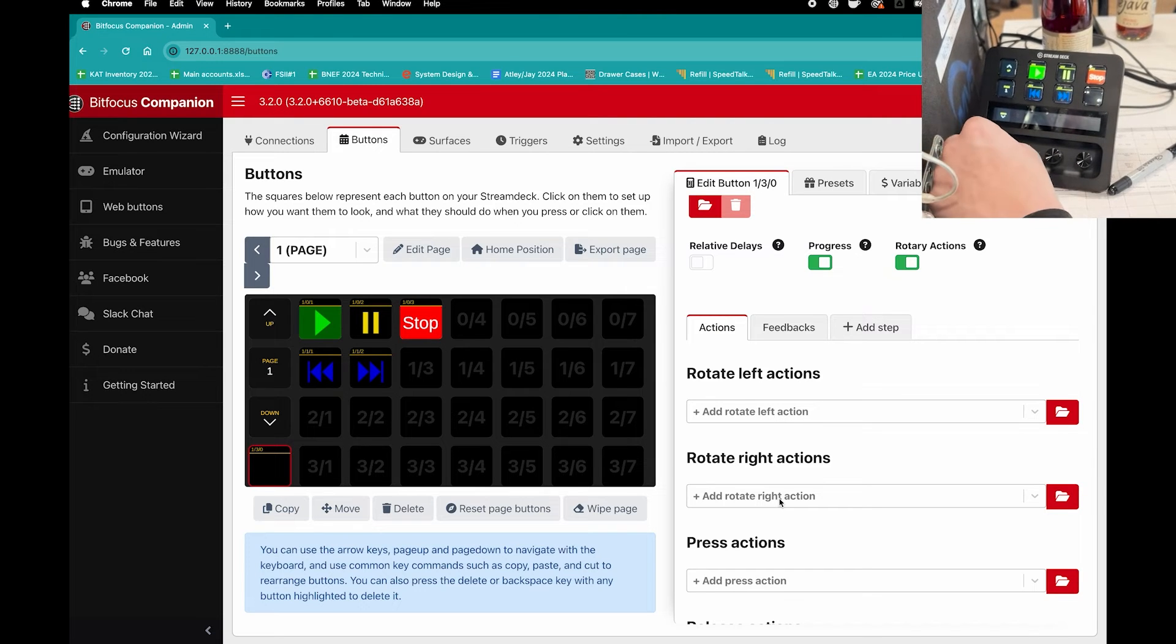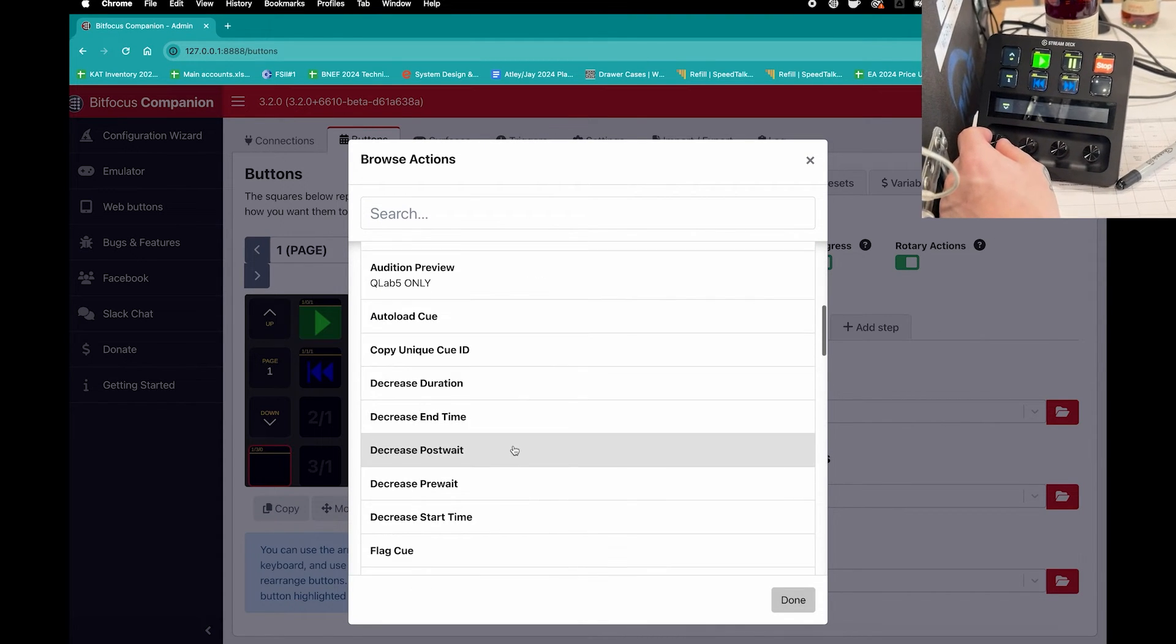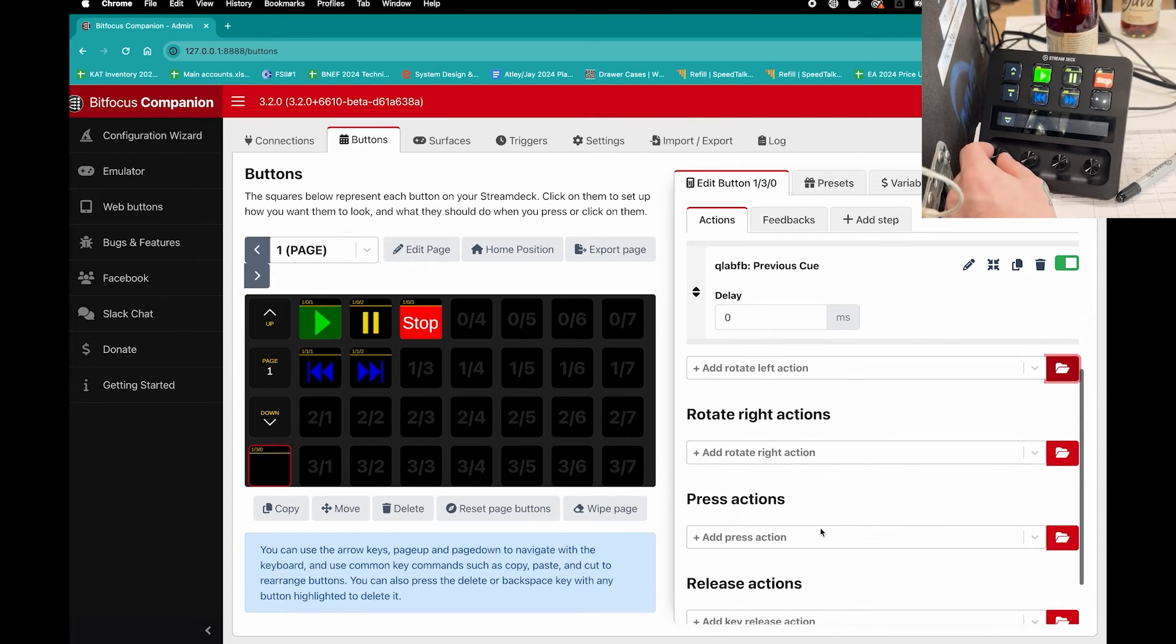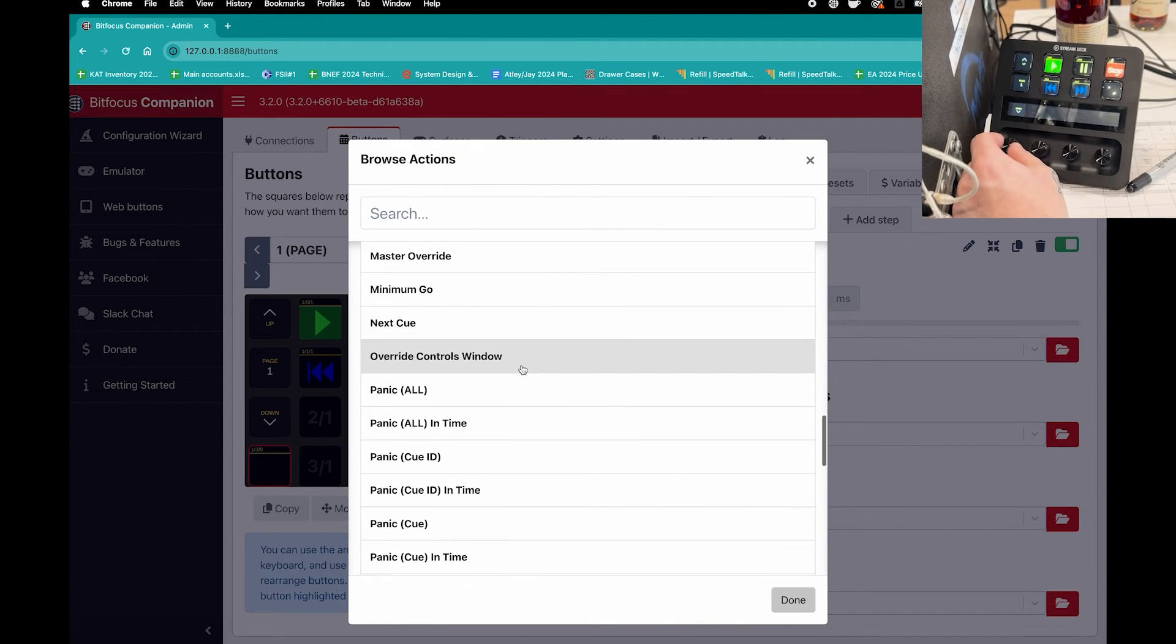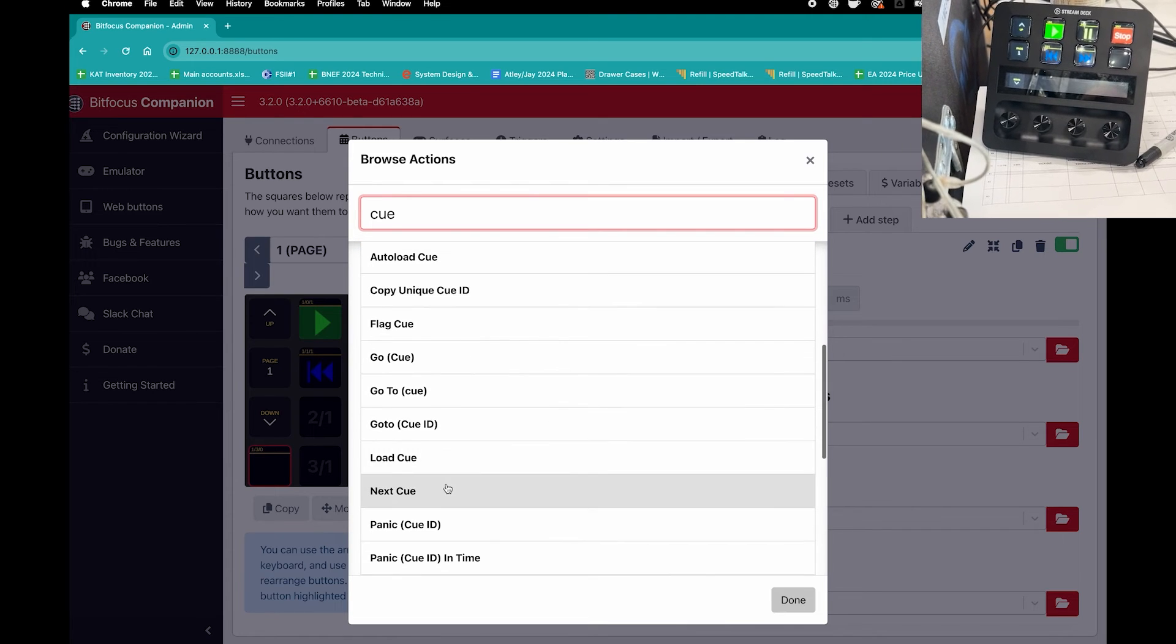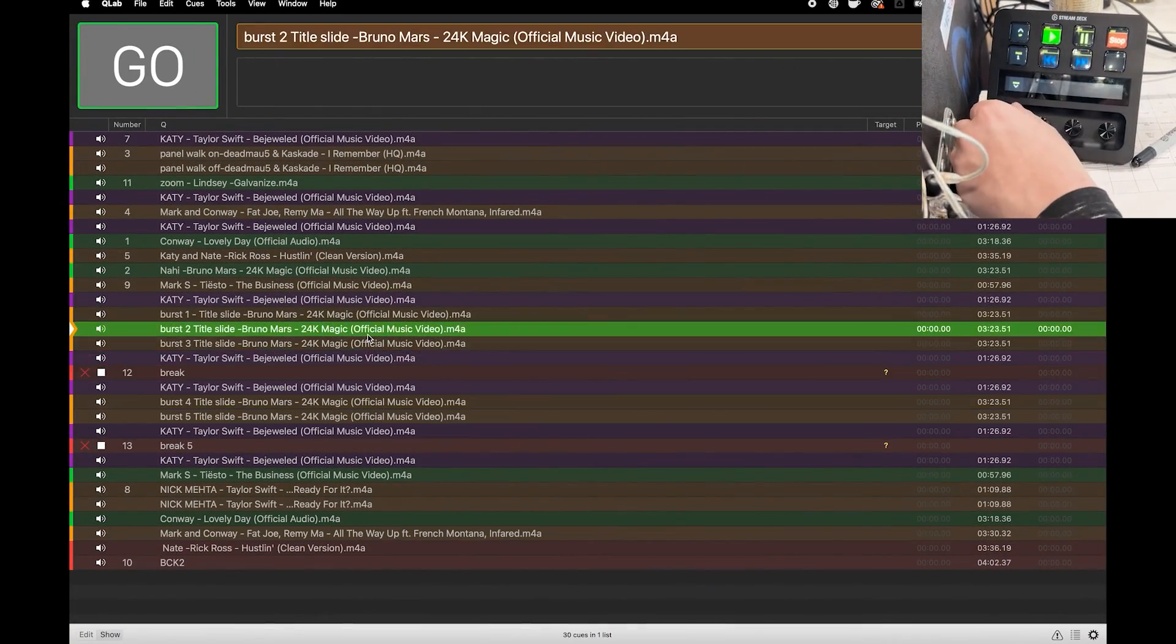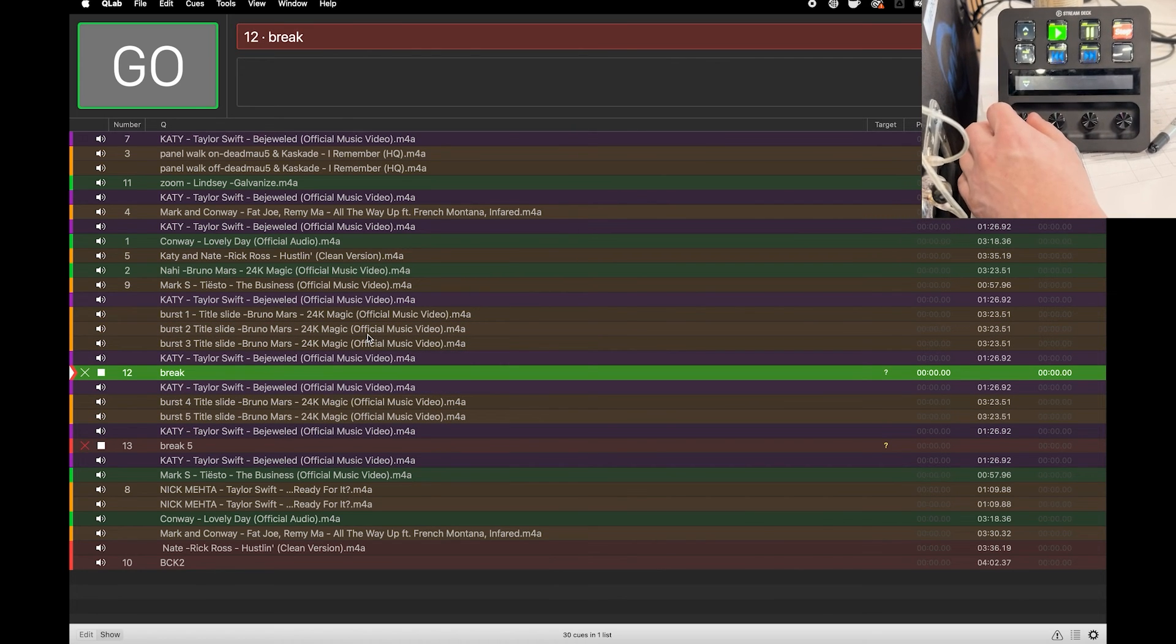So under left, if I go into here in the library, here's some QLab actions, and I can go to, I like previous cue. And then rotate right, we can go to QLab and I can go to next. So if I'm sorry, to be the cue, next cue. Now if I exit and I go back into QLab, if I rotate left I can scroll up, I can scroll down. And that's just another cool feature now with the rotary knobs on the stream deck.